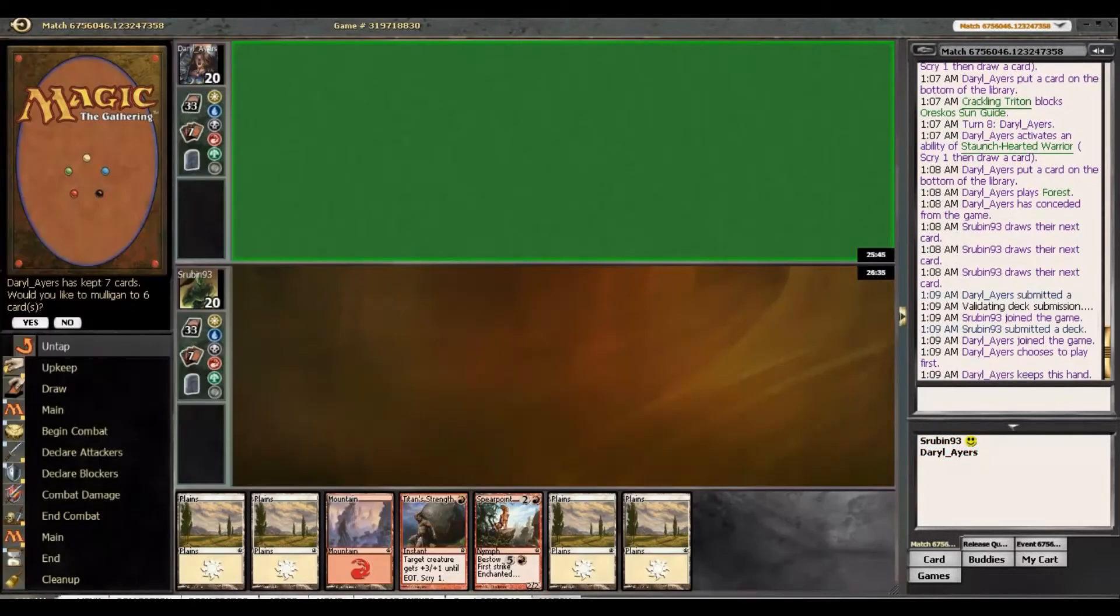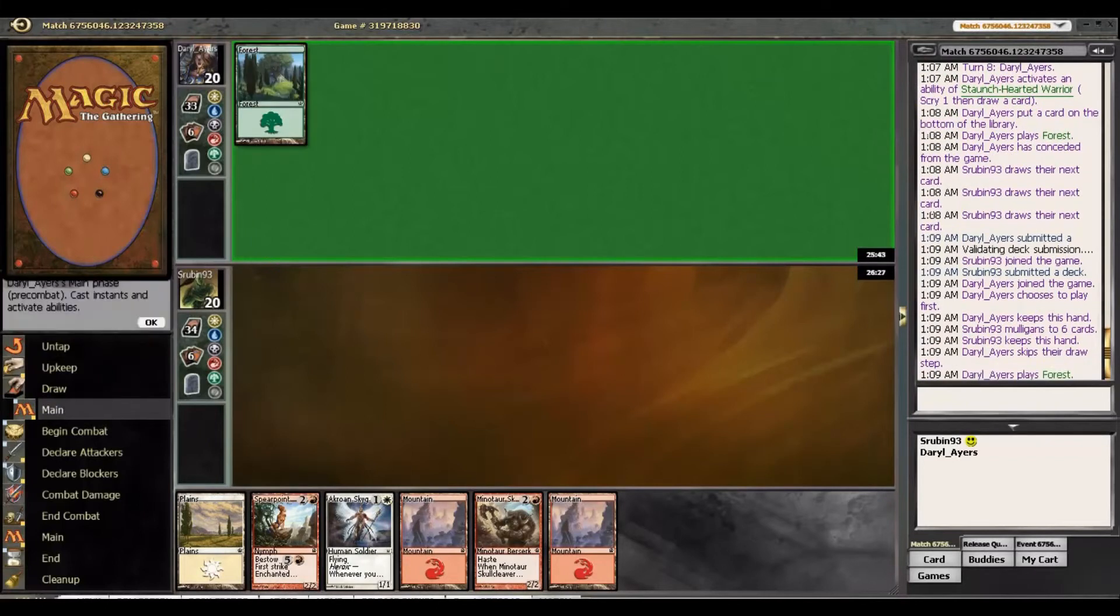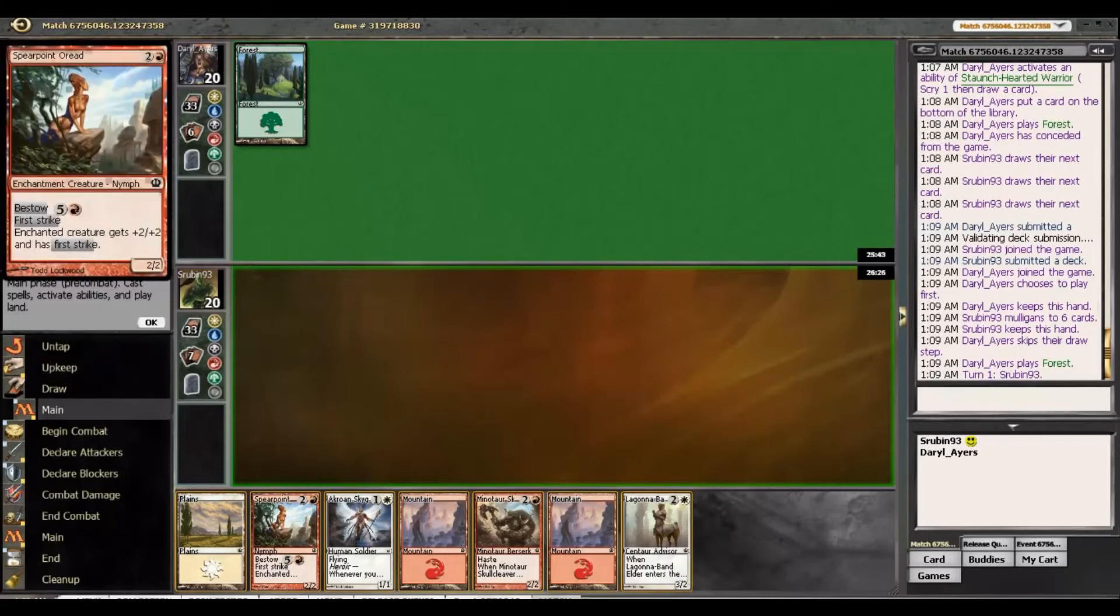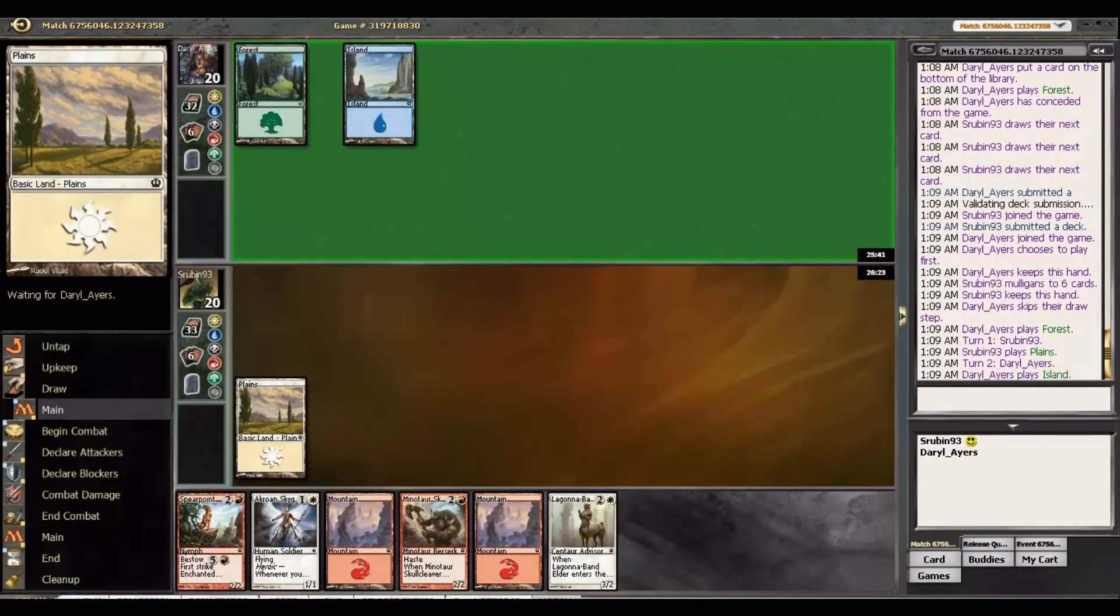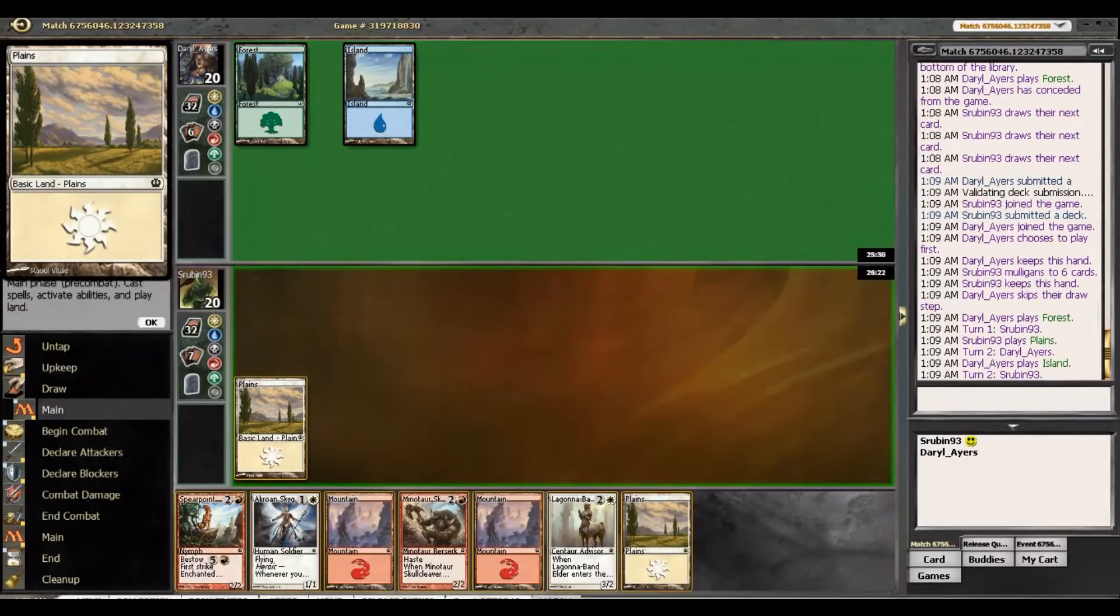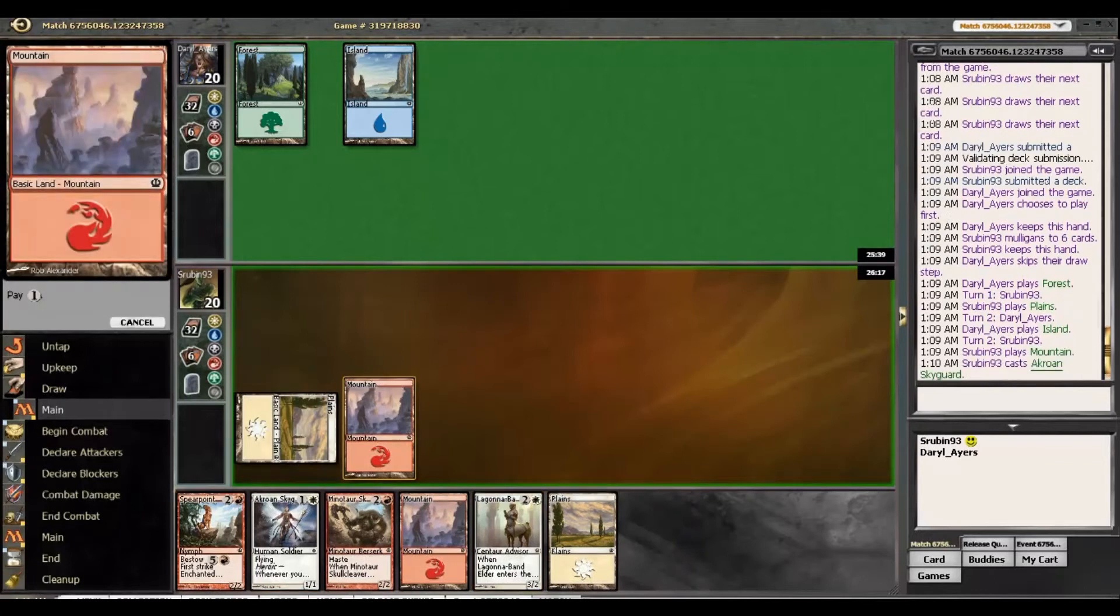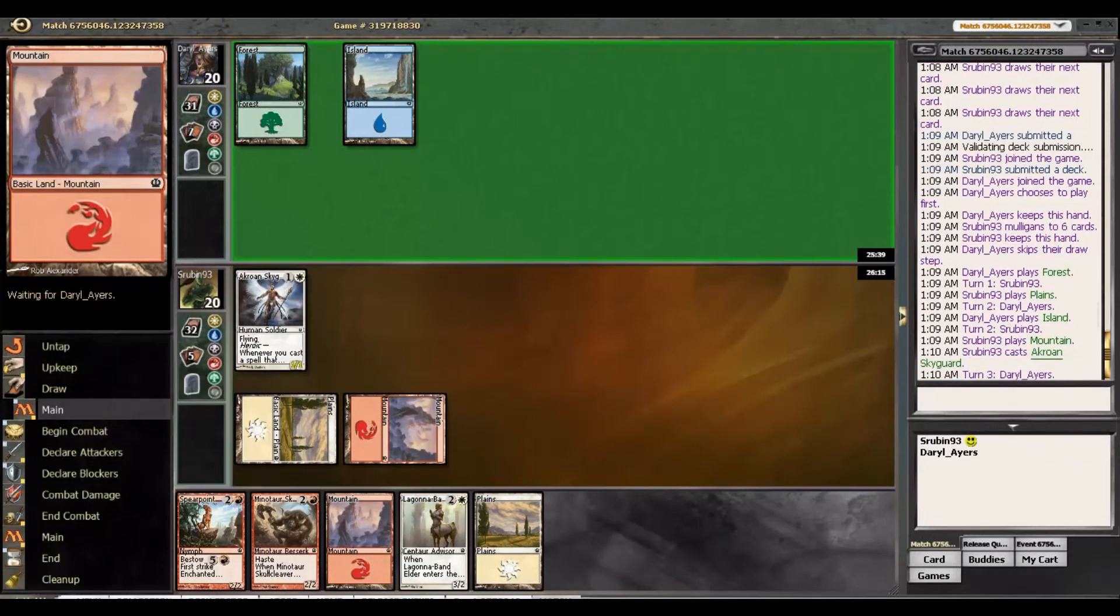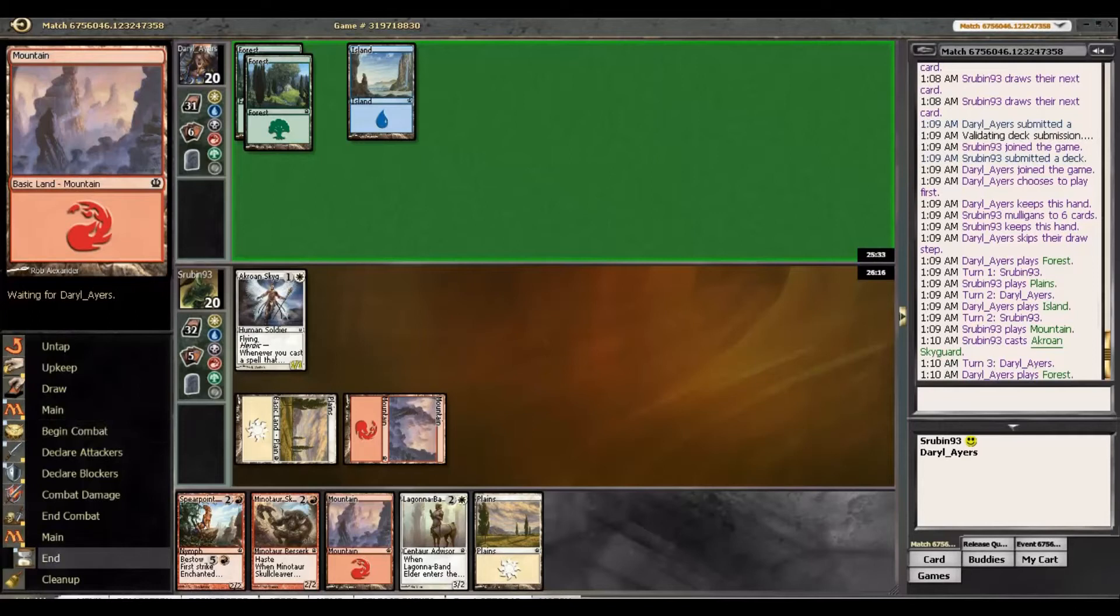All right, guys. So, we are on the draw with a not great opener. So, we are going to mulligan this. And this is much better. I mean, attacking for four on turn three is always nice, so I have no issues with that. Although I would like a heroic enabler at some point.